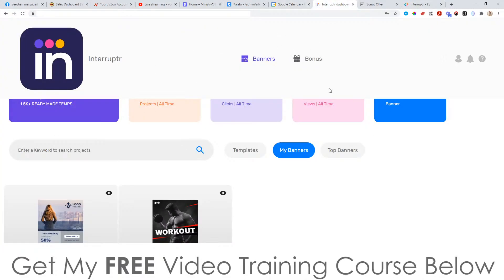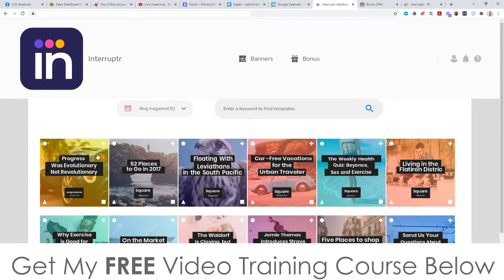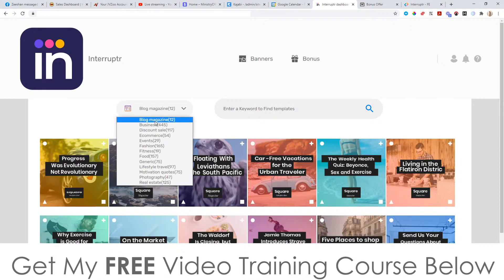So this is your dashboard right here, and usually you'll get your stats on here too. To use this, all you need to do is click right here where it says '15k plus ready-made templates,' and it will take you through to the templates page. Then you've got all of these different categories: blog, magazine, business, discount, sales, e-commerce, events, fashion, fitness, food, generic, lifestyle, travel, motivational quotes, photography, and real estate.